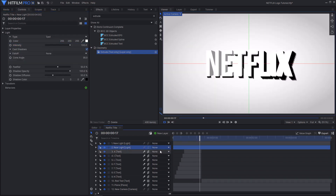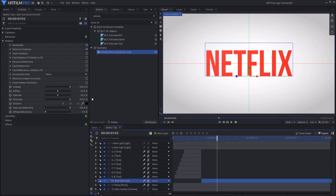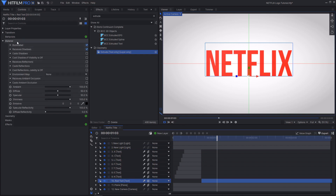If you scrub through the timeline you'll see that the red text is also being illuminated, but you can easily turn that off by going into the red text controls, going into material, and turning off 'illuminated.'